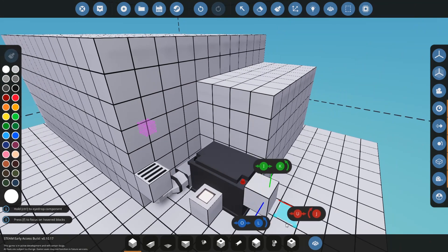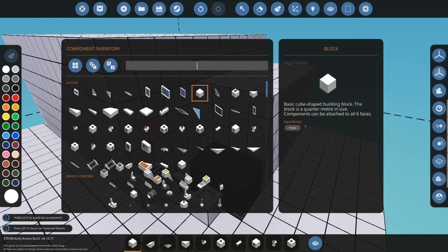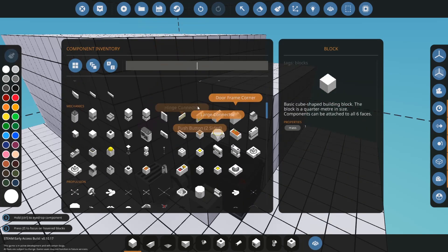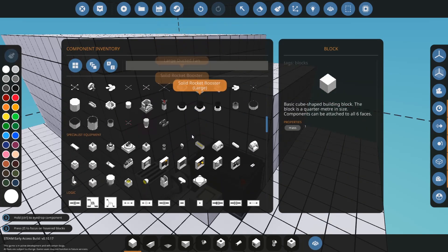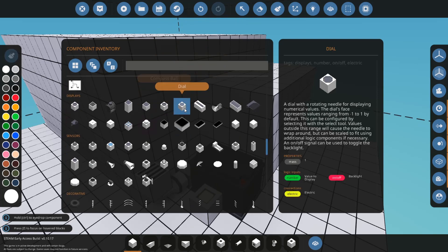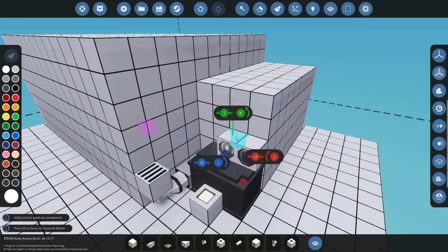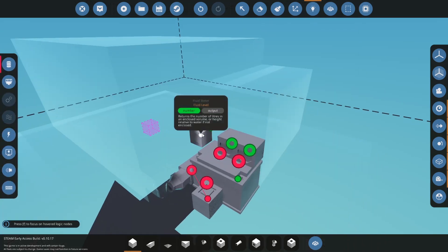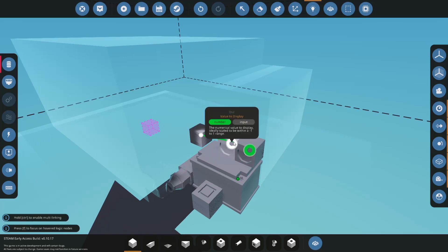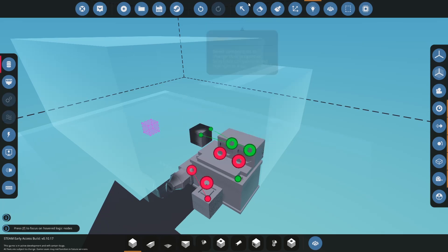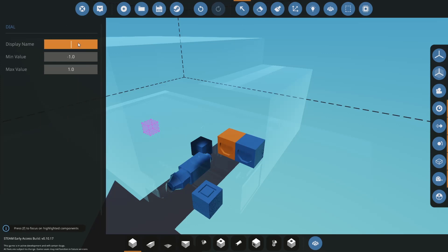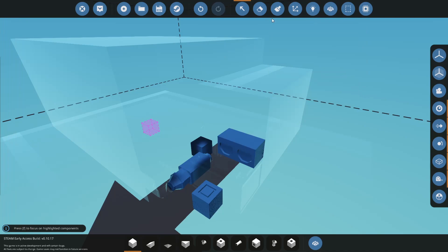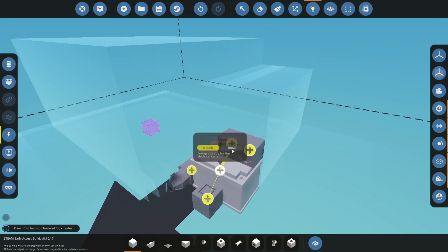Now what we're going to do is we are going to look at how we can use this fuel tank. So I'm going to get two dials for the measurements. So we have a fluid level and a fluid capacity. I'll just rename this Level, Capacity. Okay, and I'll connect those to our electricity.